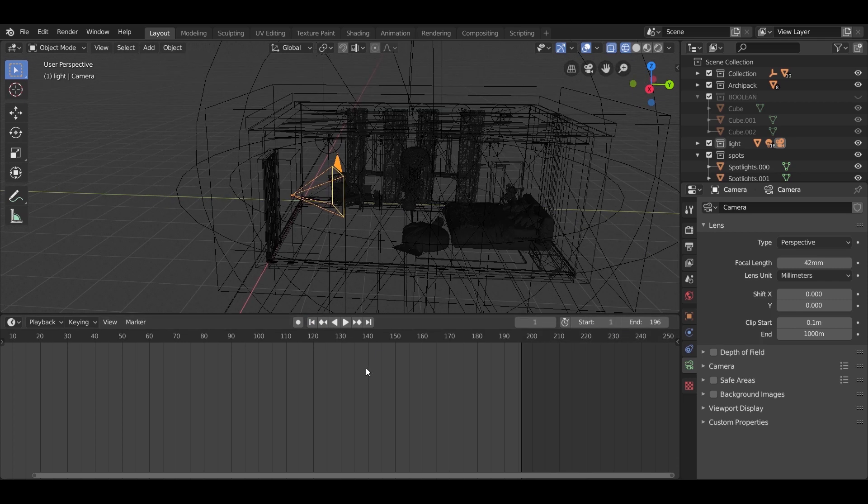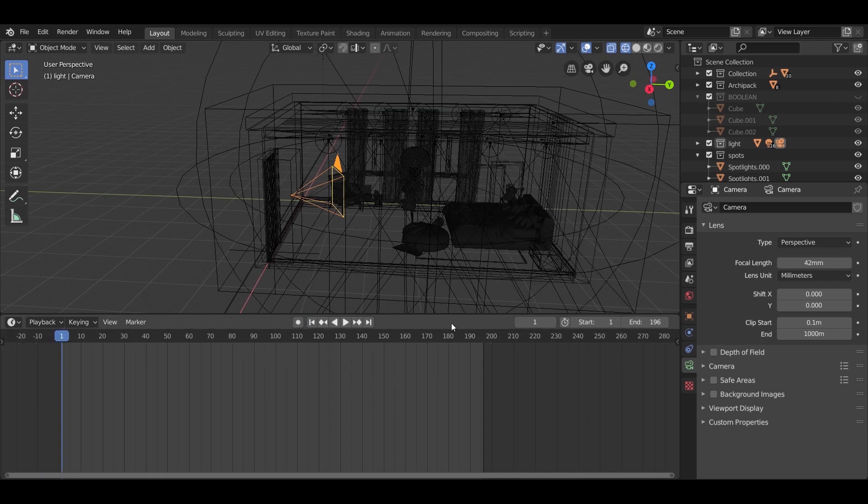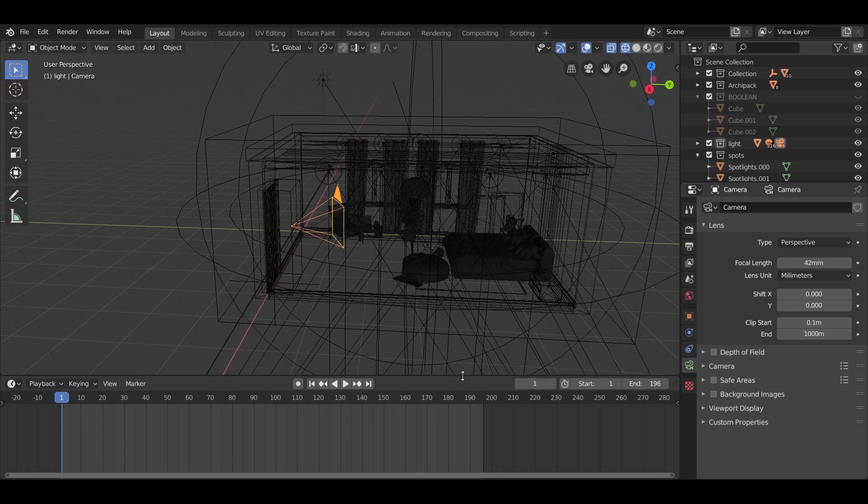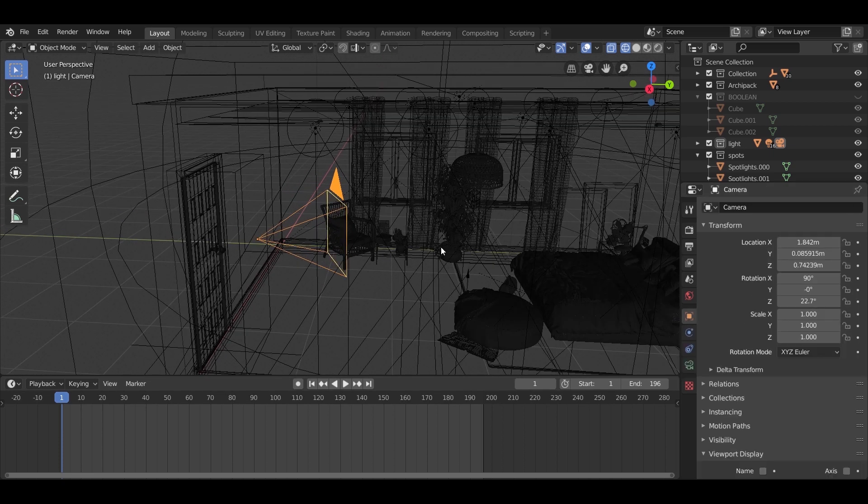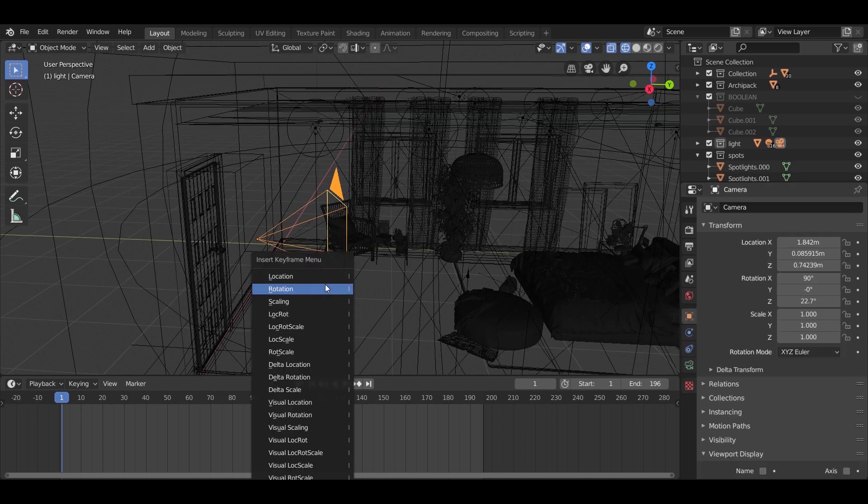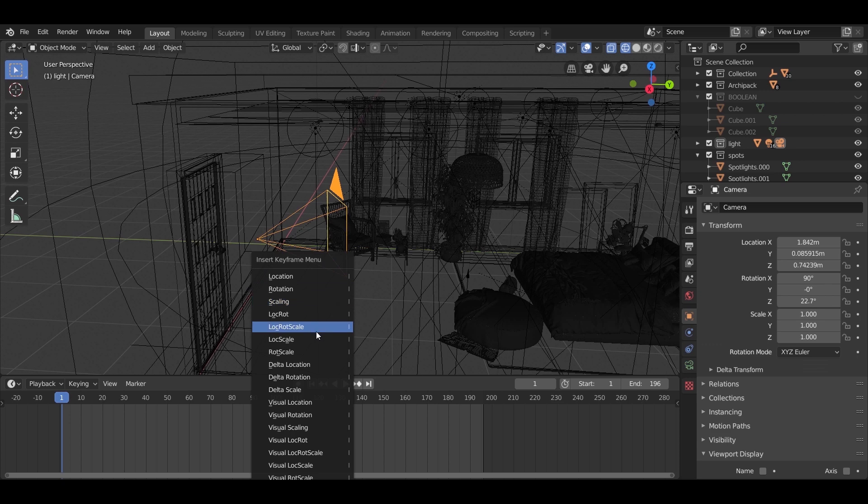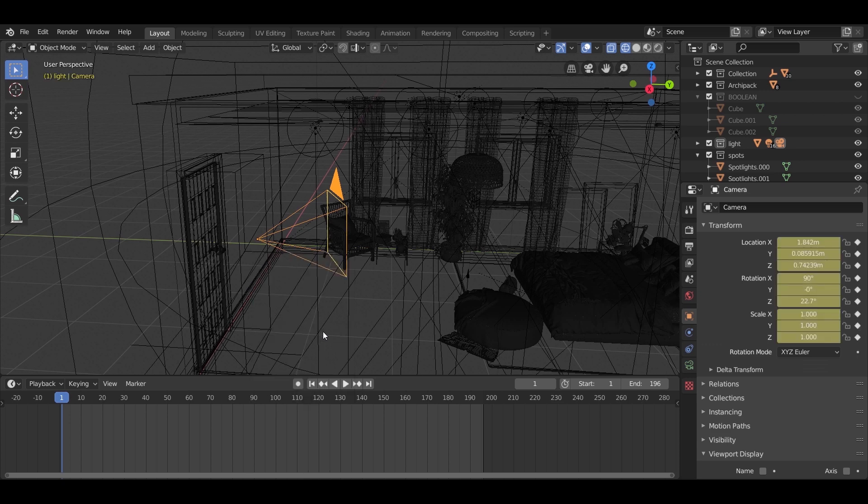From a side view, while selecting the camera, on the first frame, press I to open the keyframes menu and add a keyframe on the location rotation scale option.